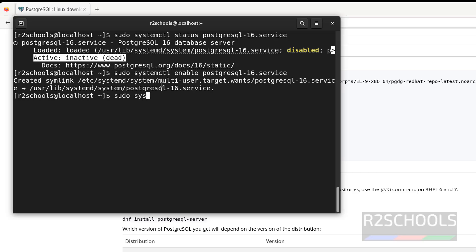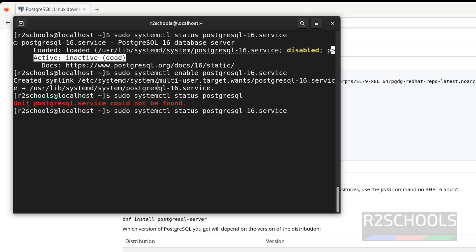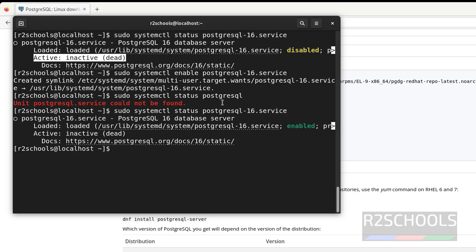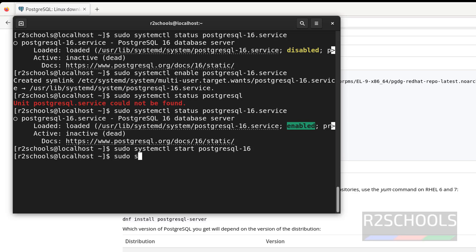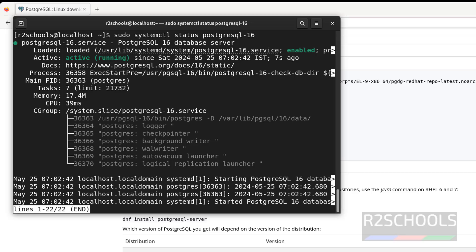Let us verify again with sudo systemctl status postgresql-16. We have successfully enabled the PostgreSQL 16 service. Now start the PostgreSQL service with: sudo systemctl start postgresql-16. Let us verify again — PostgreSQL service is active and running, it is enabled. This is the data directory, and these are the background processes of the PostgreSQL server.